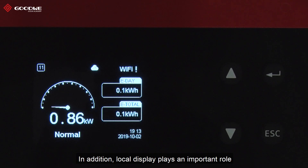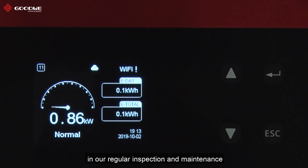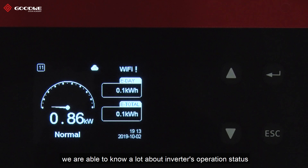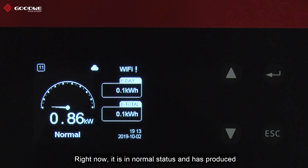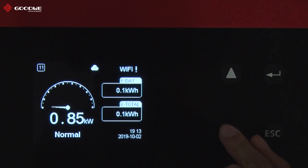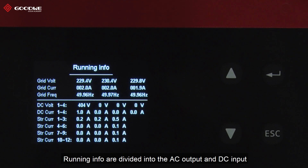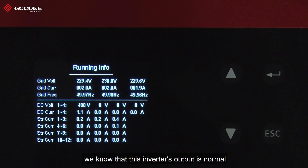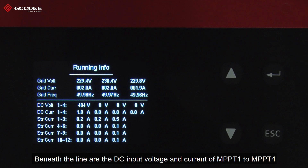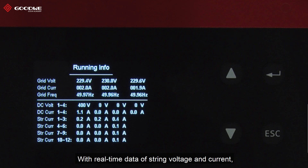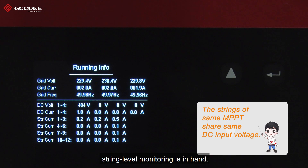In addition, the local display plays an important role in regular inspection and maintenance. From the homepage, Running Info, and History Data pages, we are able to know a lot about the inverter's operation status. Right now it is in normal status and has produced 0.1 kWh of electricity today. Total generation is the same. Running Info is divided into AC Output and DC Input. From the grid voltage, current, and frequency of each phase, we can confirm the inverter's output is normal. We also check the DC input voltage and current of MPPT1 to MPPT4. Since we only connected strings to MPPT1, there are inputs only from string 1 to string 3. With real-time data of string voltage and current, string-level monitoring is at hand.